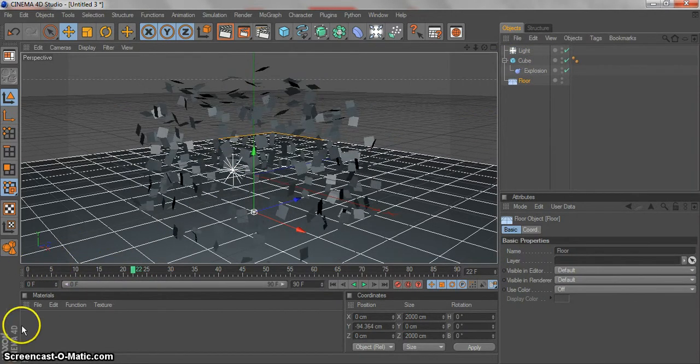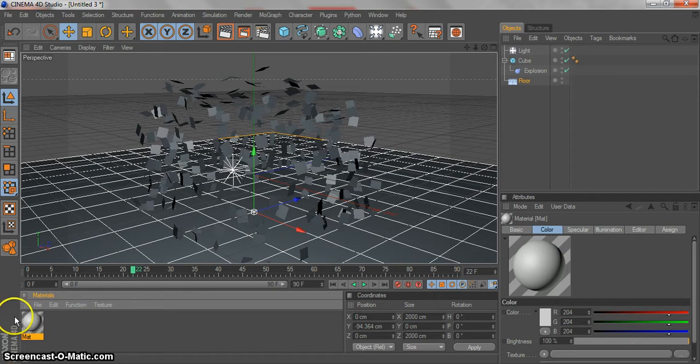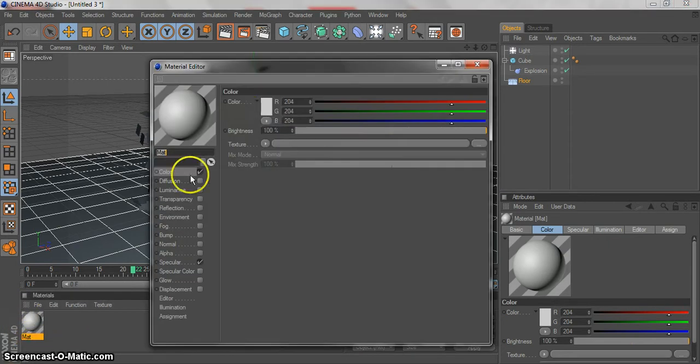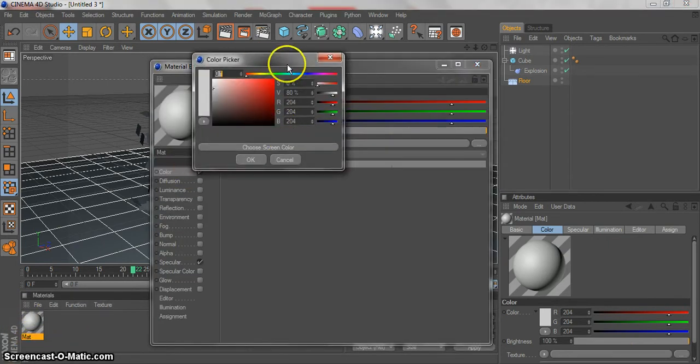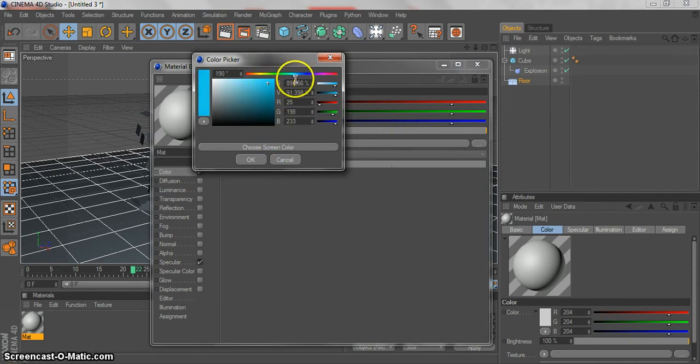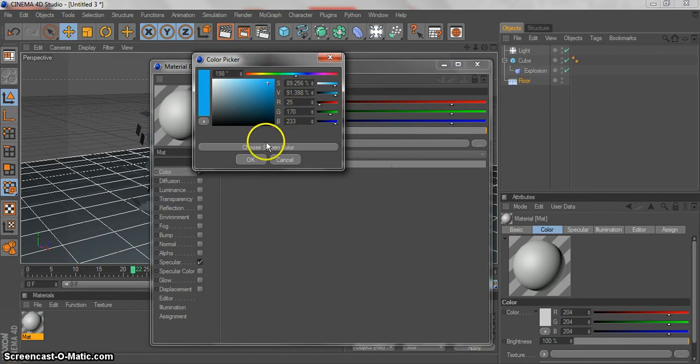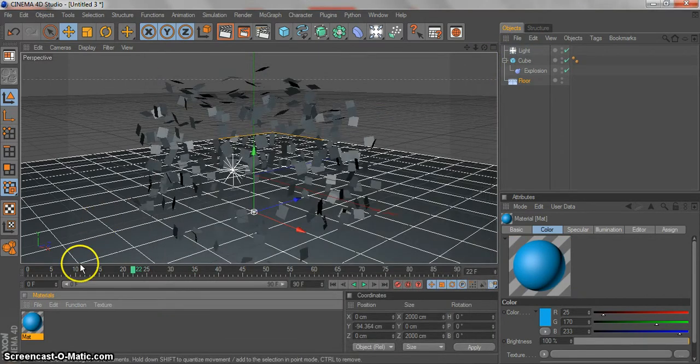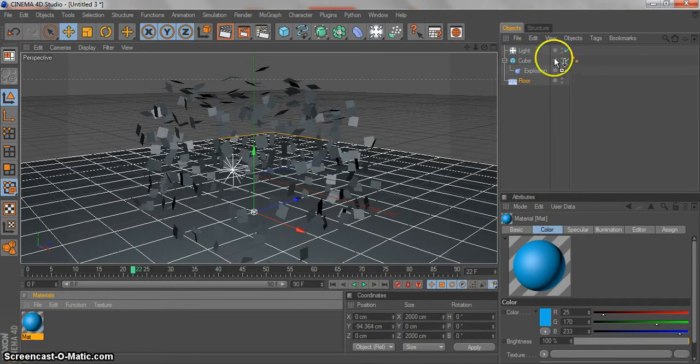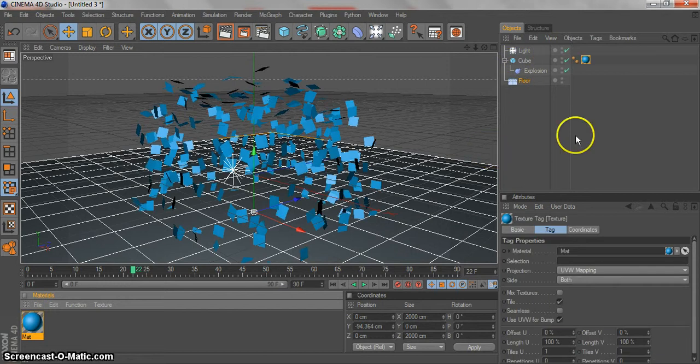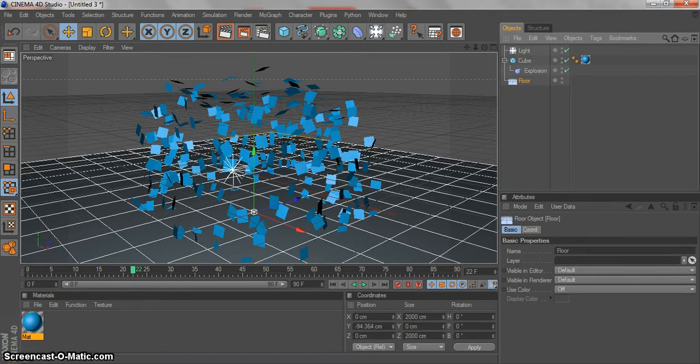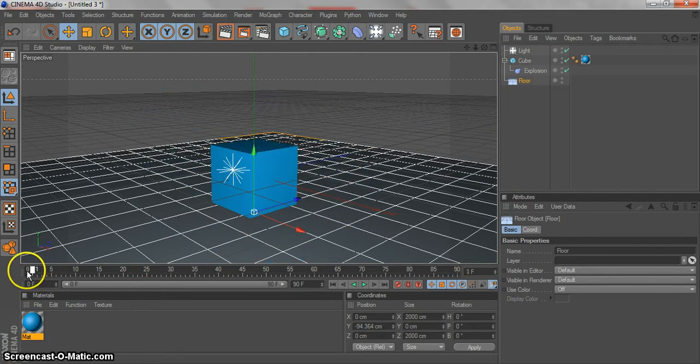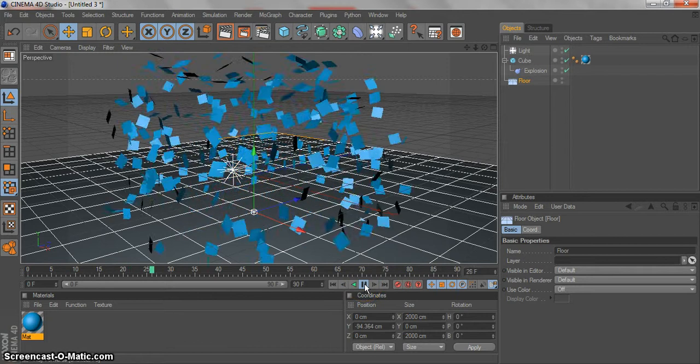The final step is to create a material. Go on the material tabs, double click. Go to color and change the color to like a blue, dark blue, light blue. Change the color to any color you'd like to use, you prefer. Let's add the color. Now the effect is good. This is the effect. I hope you guys enjoy.